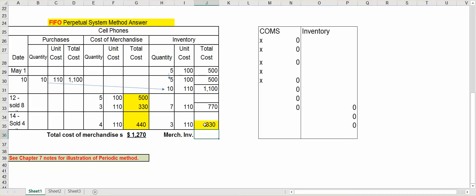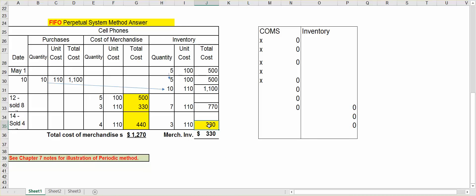Now, for merchandise inventory, it's whatever's left on your last transaction. So, therefore, merchandise inventory at the end of the month is $330. I hope that helps you out with the FIFO system. In the next video, we're going to take this information, and we are going to do the LIFO system.